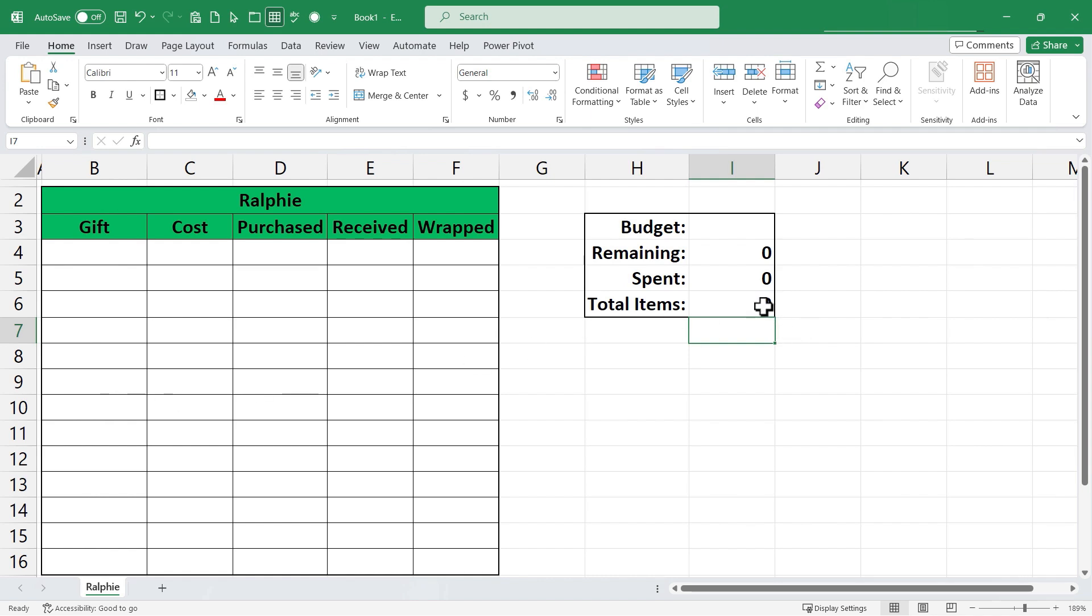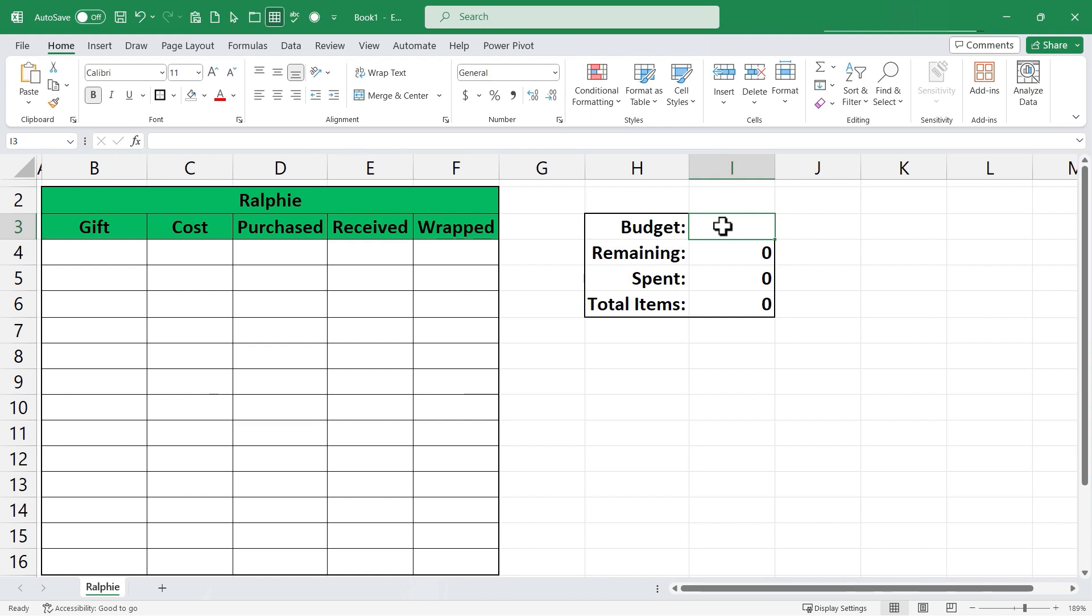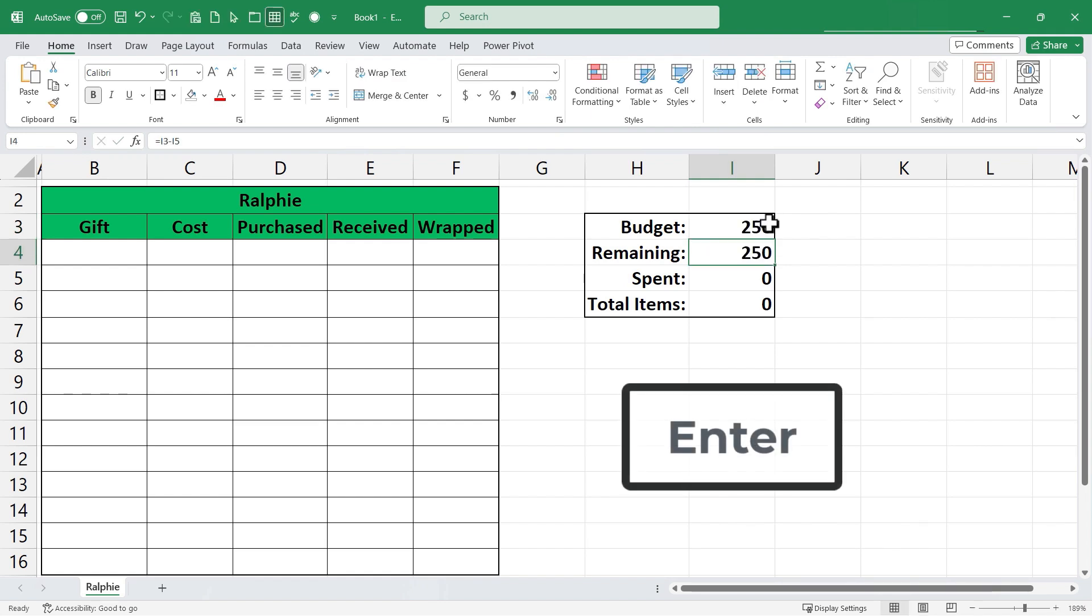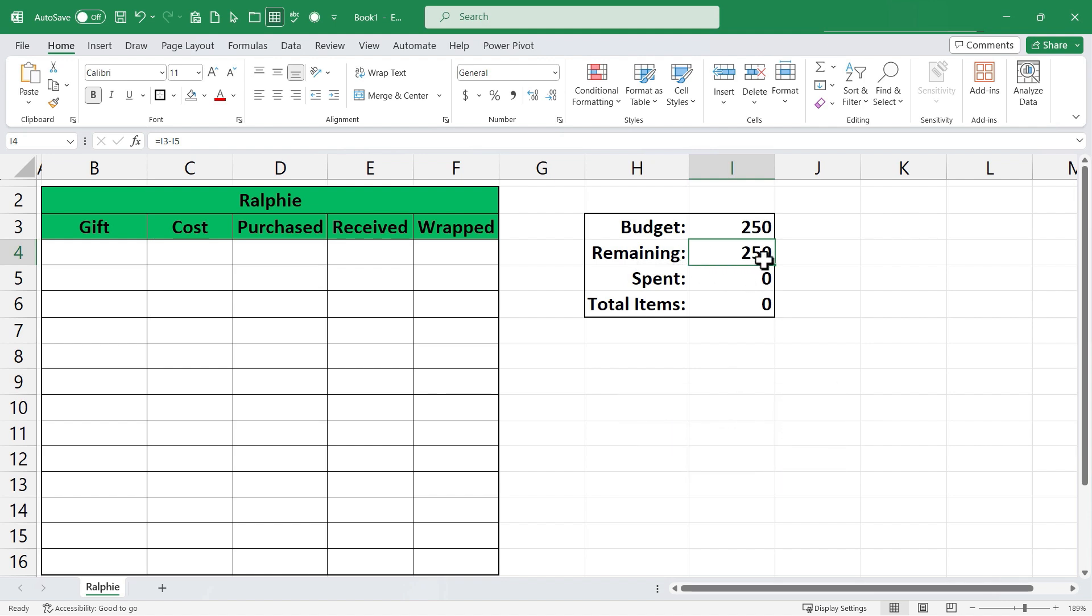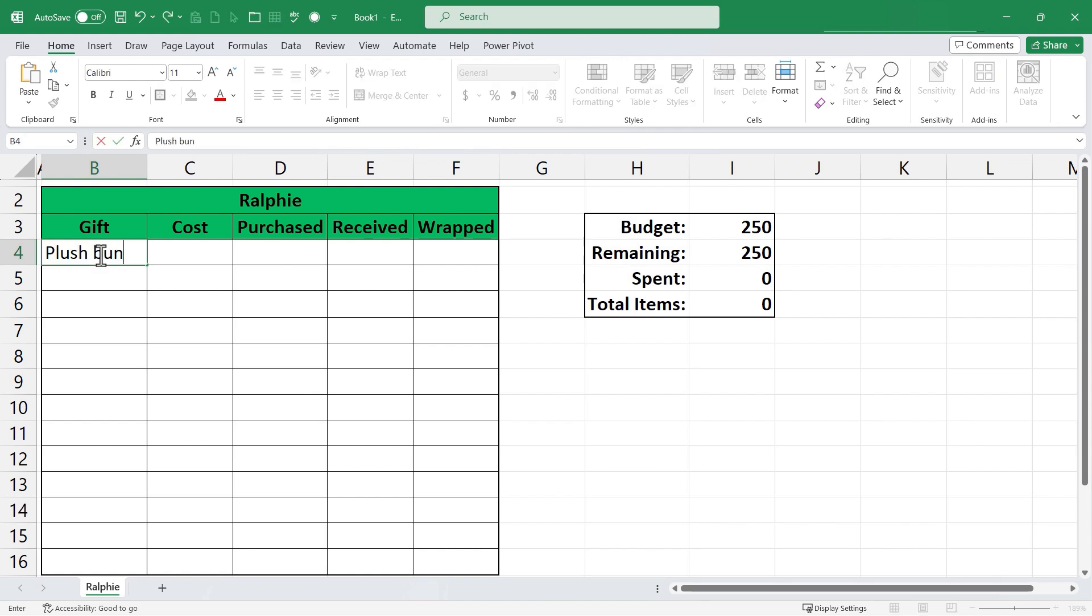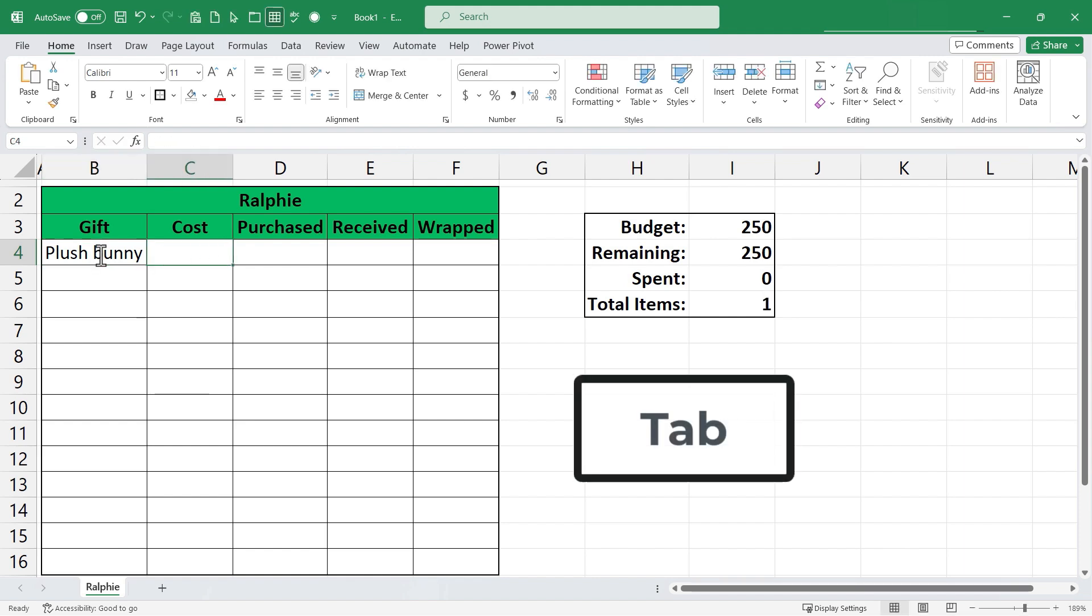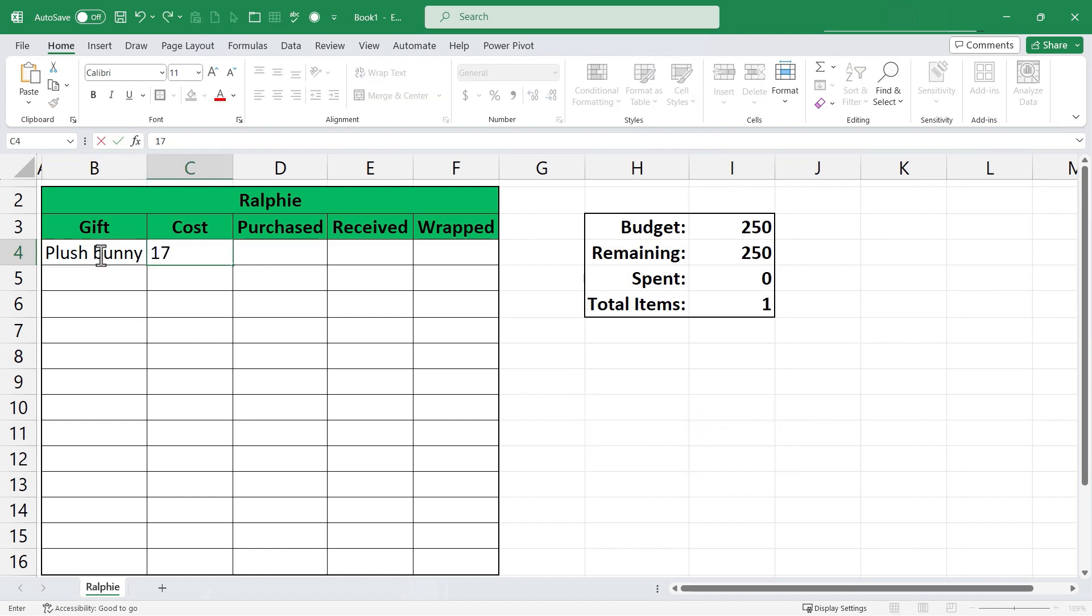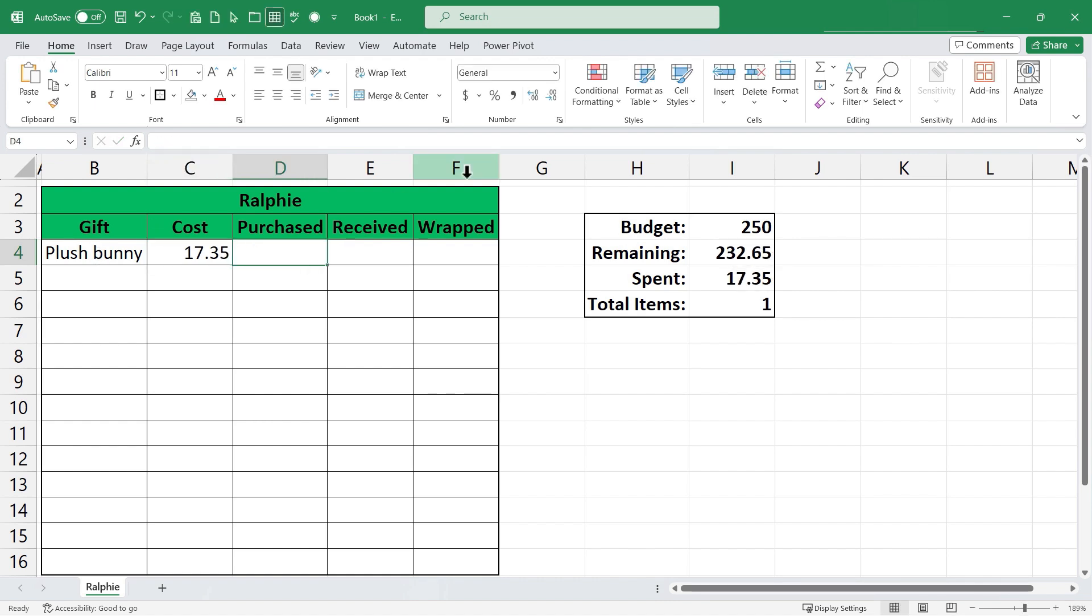Okay so at this point my Christmas gift planner is ready to be used at least for Ralphie. Now I do want to add a couple of enhancements in a couple of minutes and I'll do that soon but even right now let's look at how this Christmas gift planner could work to help me organize my purchases for Ralphie. So I'm going to go here to I3 and I'll click and I'll type in a budget. Let's say I'm planning to spend $250 on Ralphie. I tap enter on the keyboard and look my formula updates. I know I have $250 remaining but let's go in and put in our first gift. Let's say I buy a plush bunny for Ralphie. I type it in. I'll tap tab to move over and let's say it costs me $17.35. I type it in. I tab over and my formulas update.